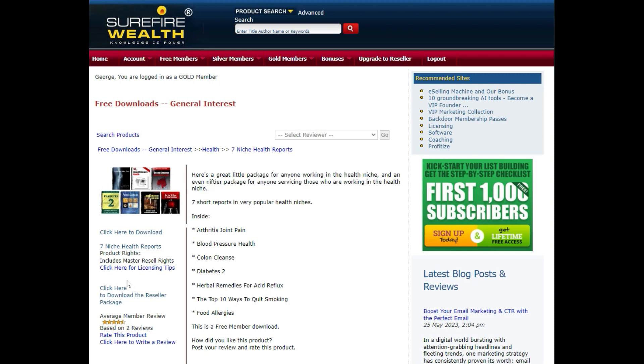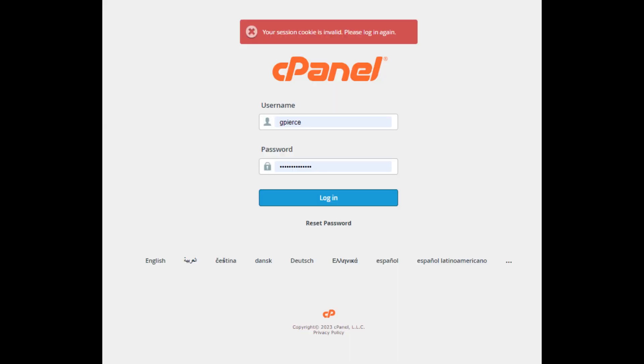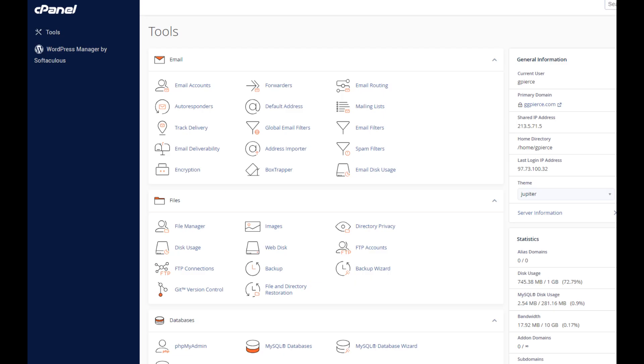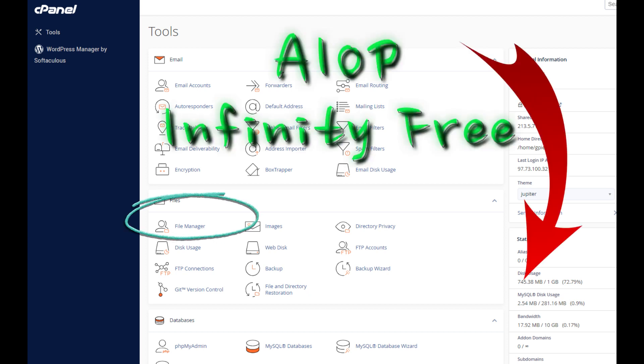Next, we want to upload the package and the image to our website. Go to your control panel and click on File Manager. If you do not have web hosting, you will find a link below to AIOP, which is the lowest-priced marketing platform on the internet.